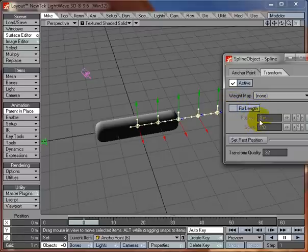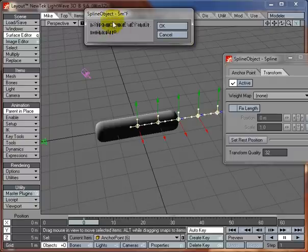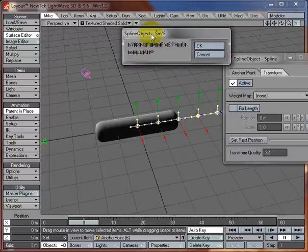What you want to do first, though, is set the rest position of the spline. So I've got them all set to here. So if I just go set rest position, it brings up this dialog, which would presumably be in Japanese. Go OK.